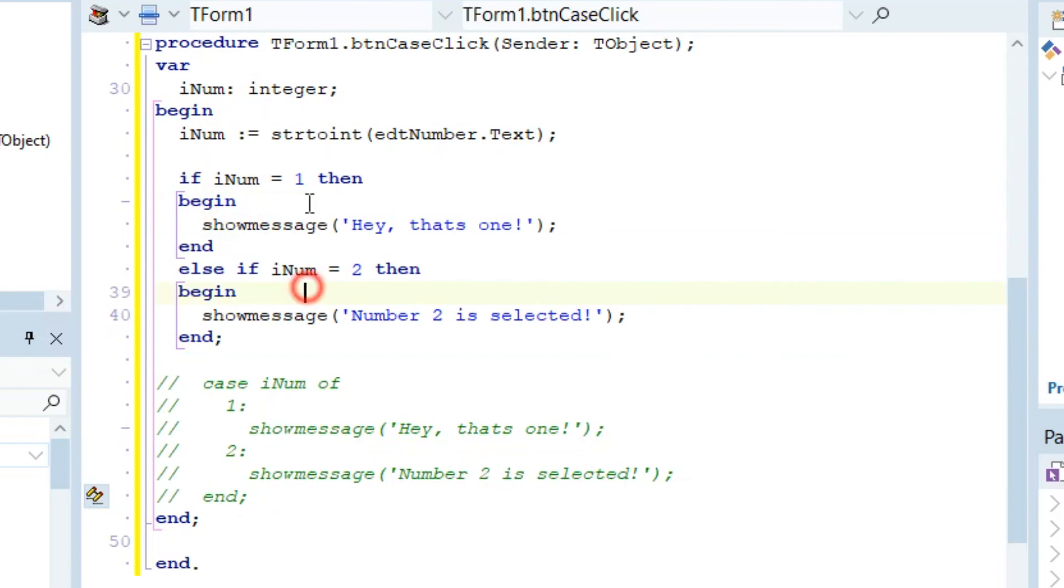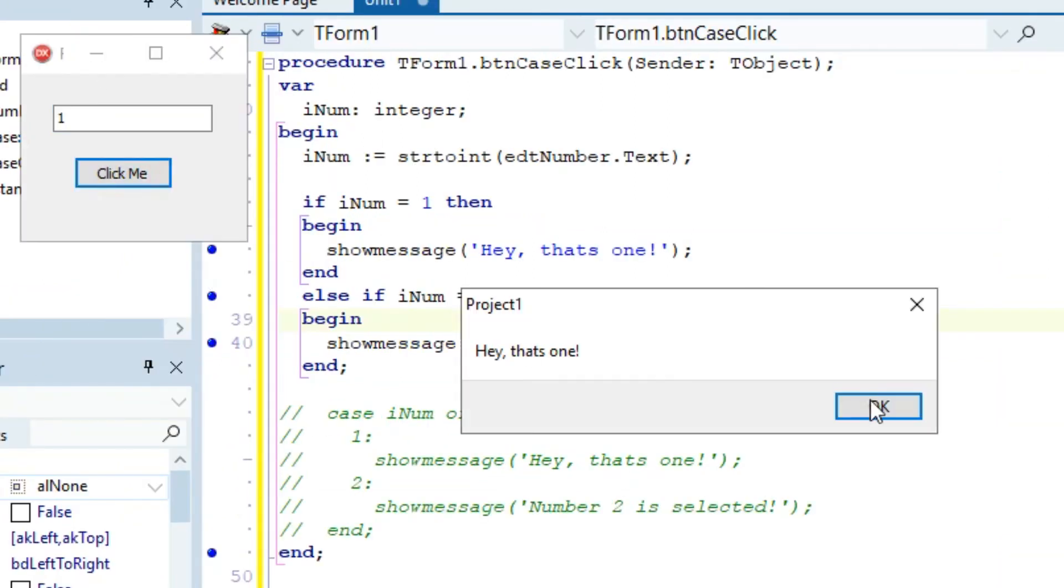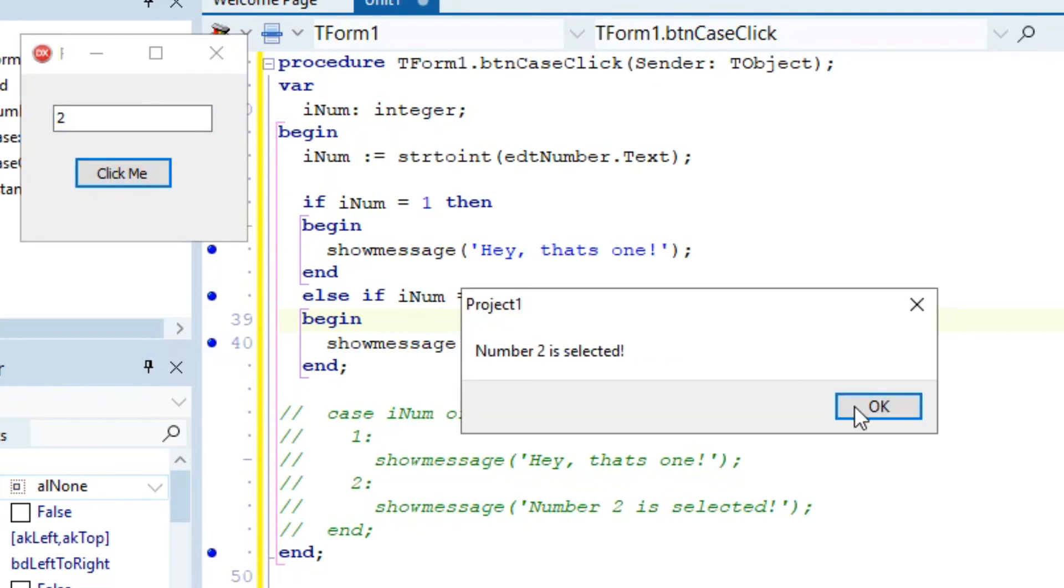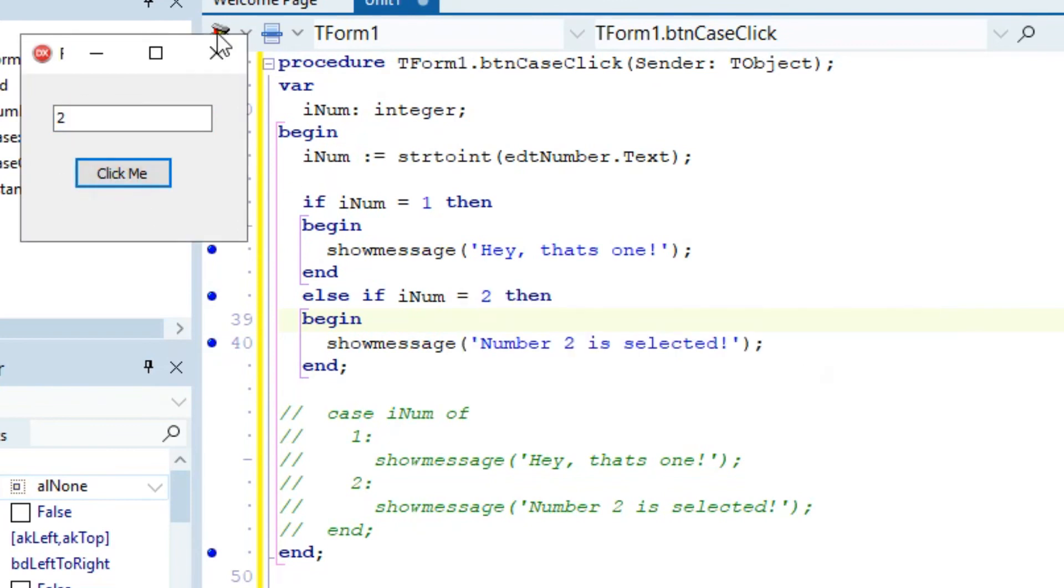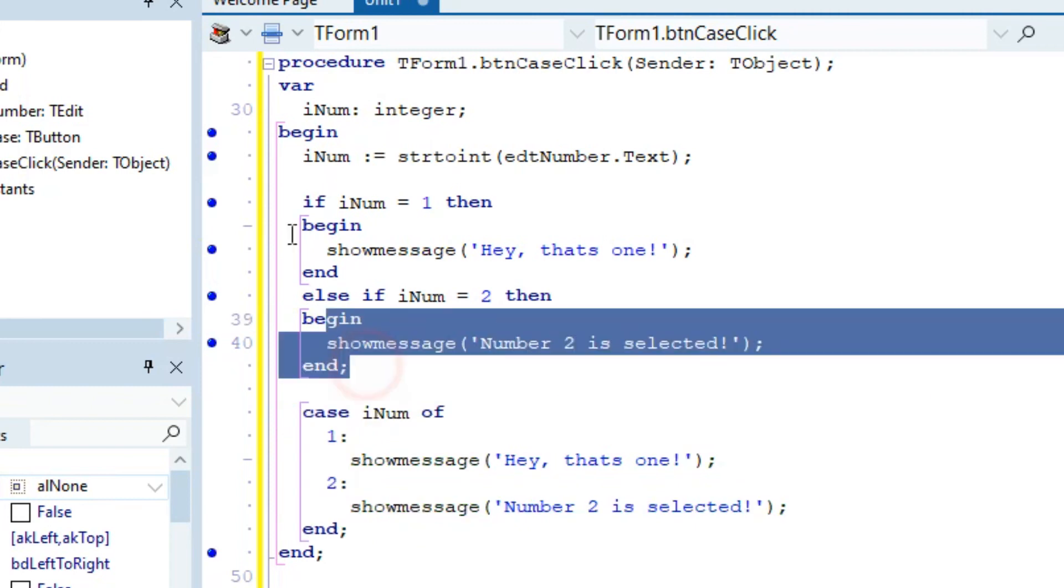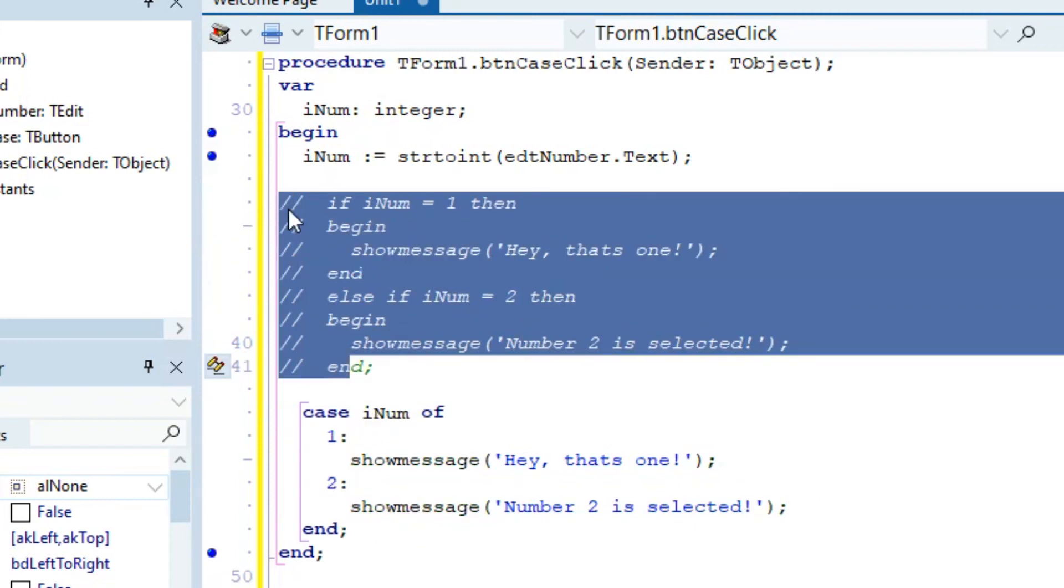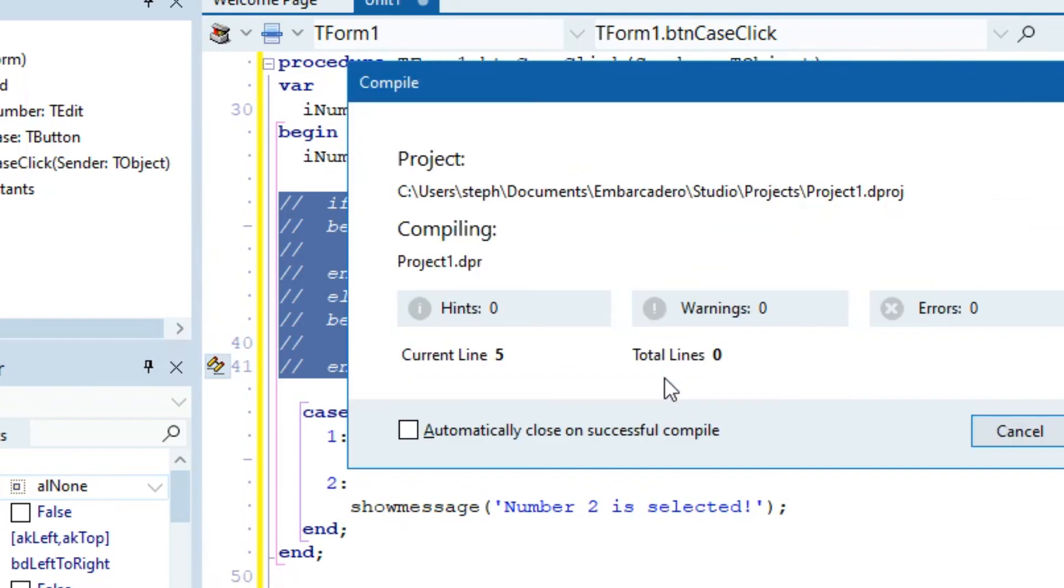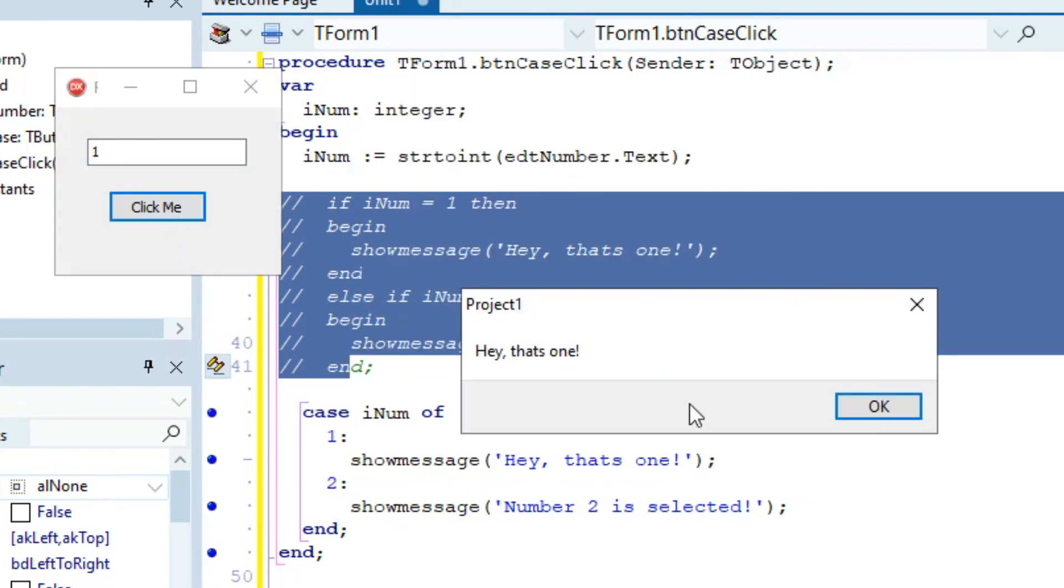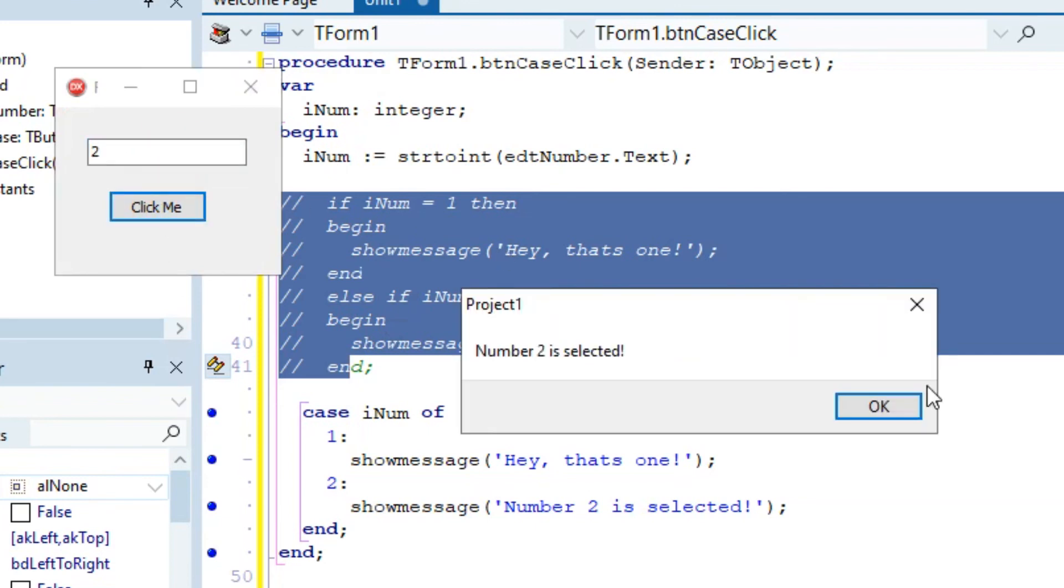Let's comment this out and run the application. If we say one, hey that's one. If we make it two, that's two. Now let's uncomment that and comment the case. If it's one it says hey that's one. If it's two it says number two is selected.